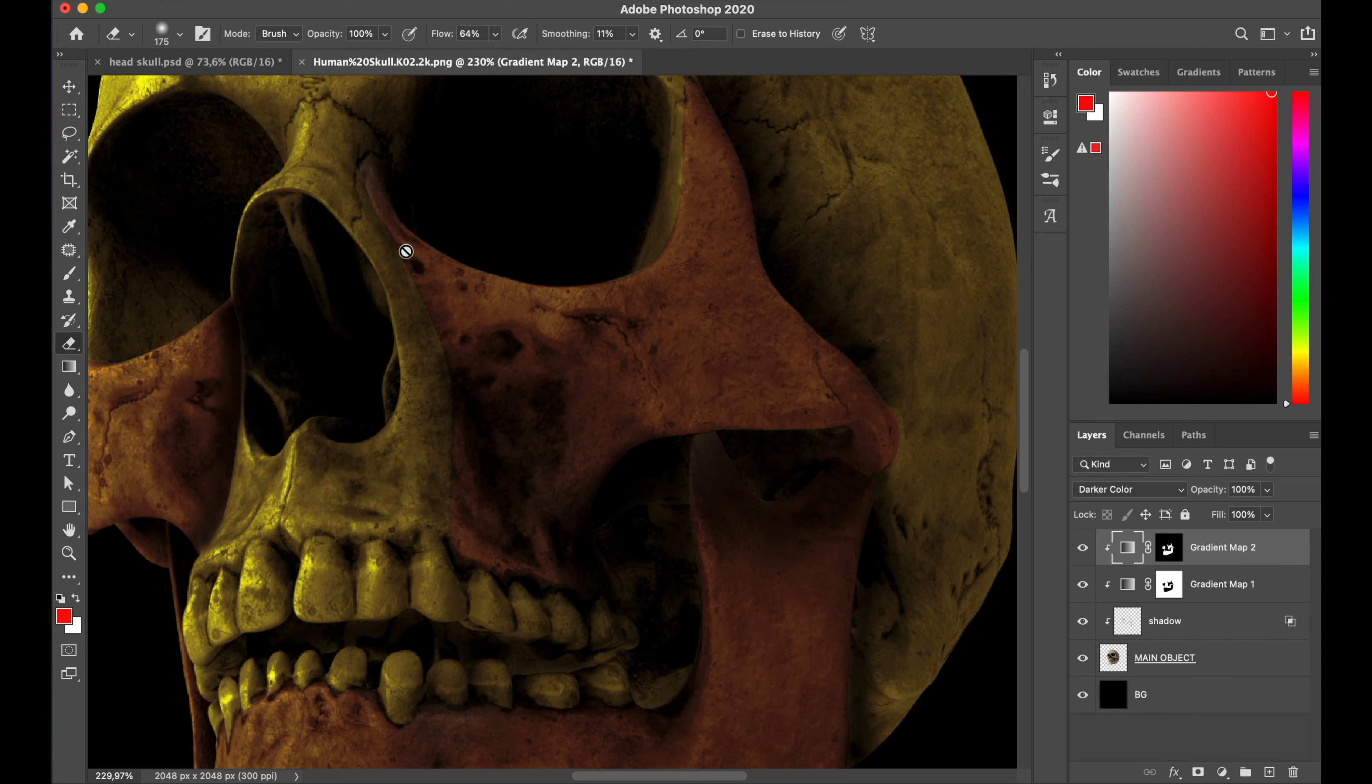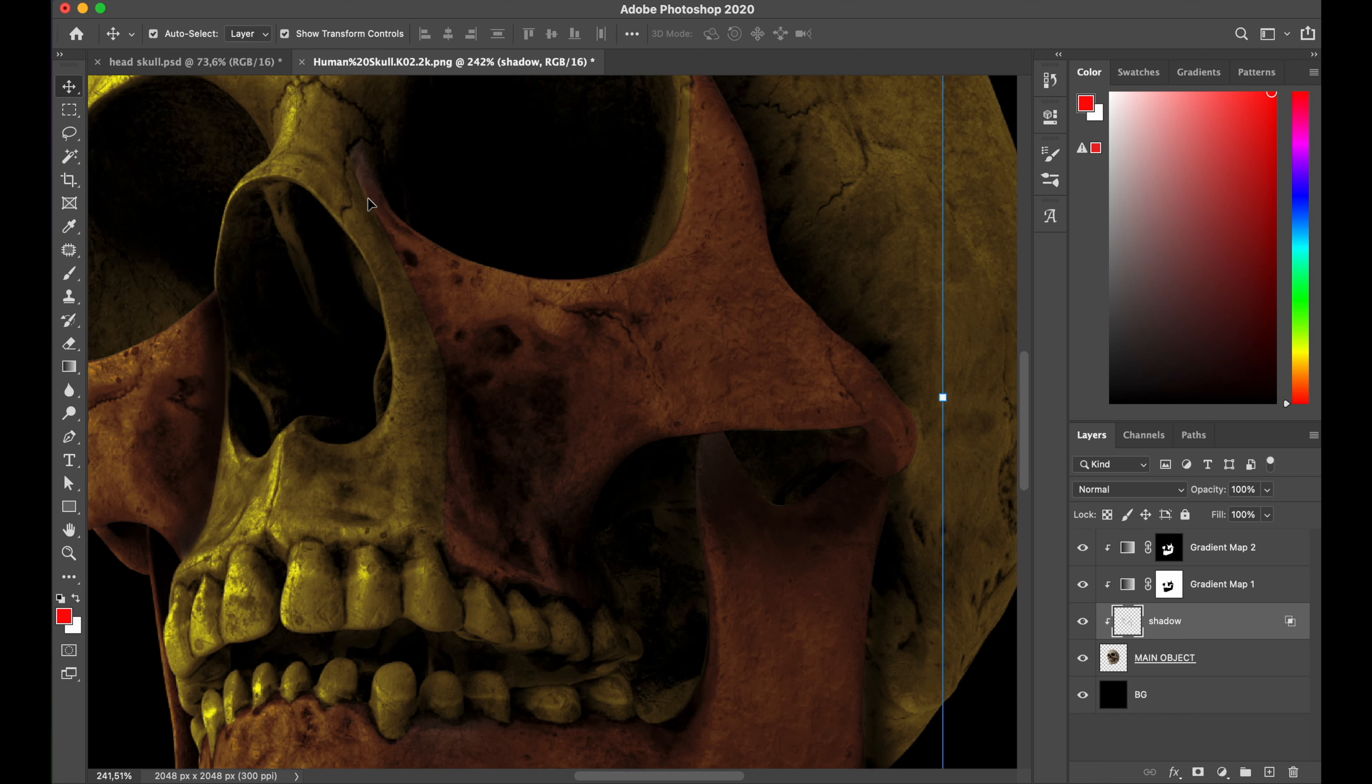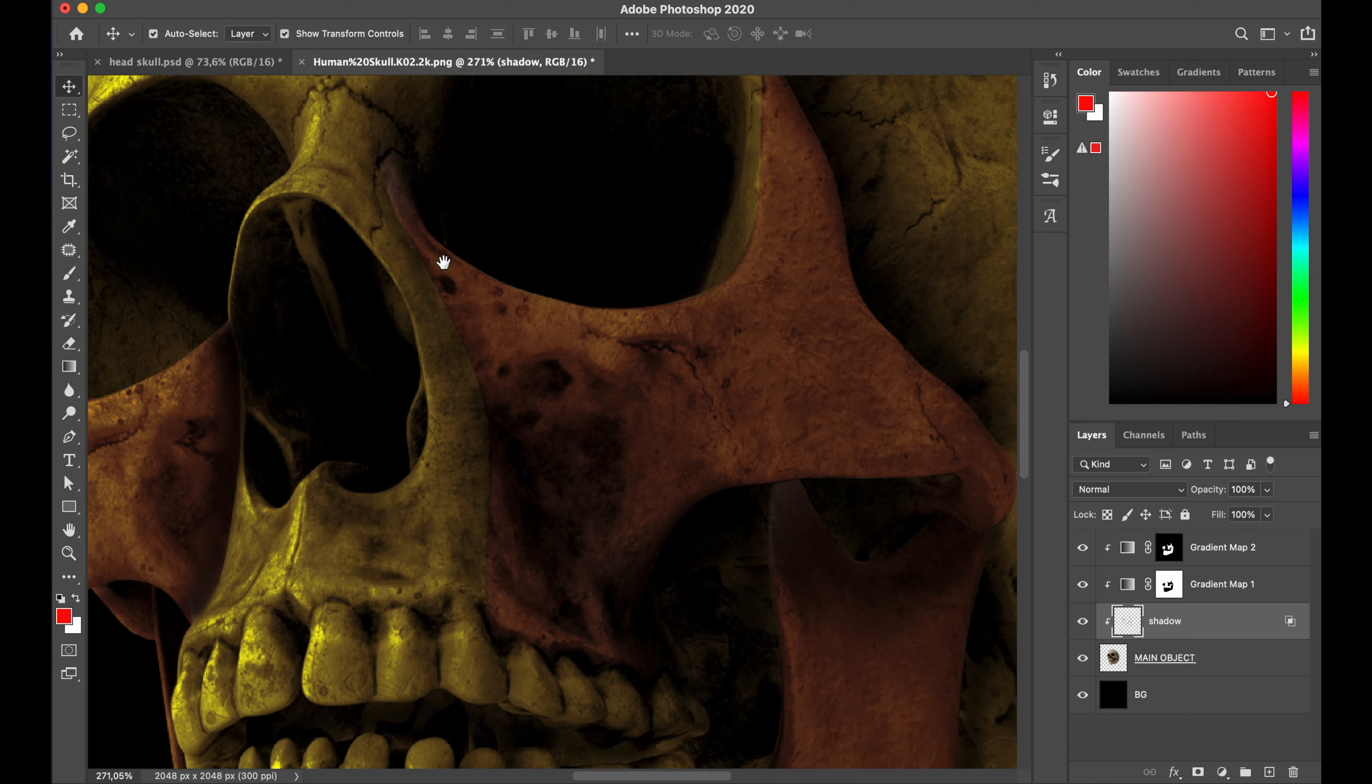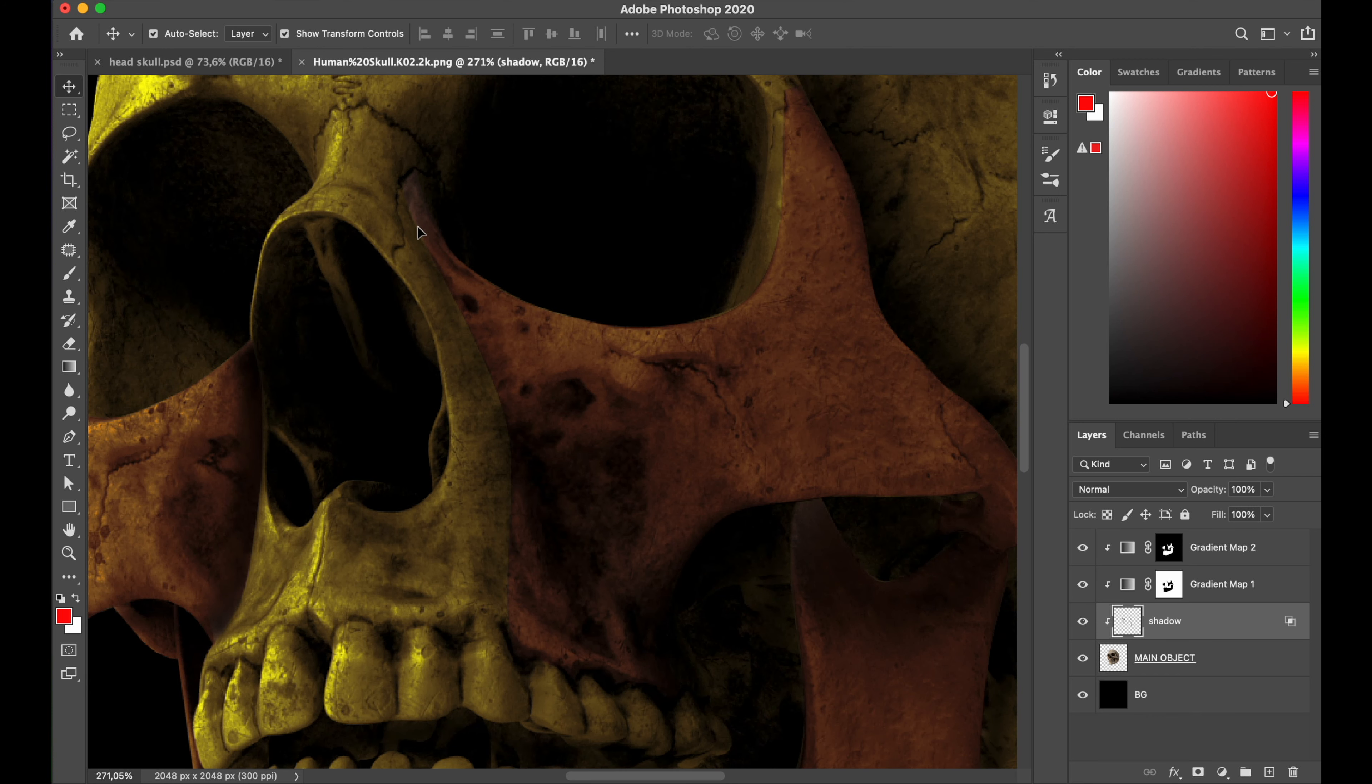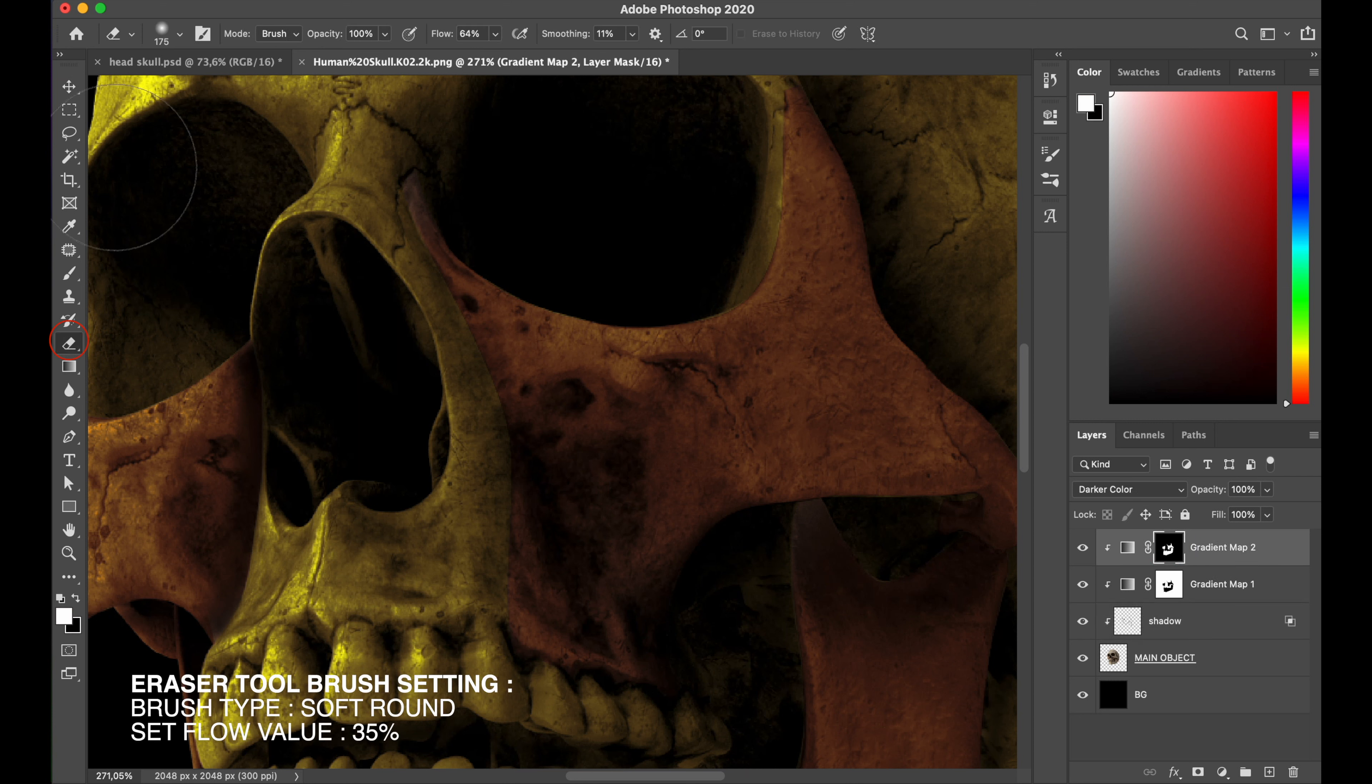Alright, I do zoom in a little bit, and I can see the edge between each color not gonna too smooth, and I'll fix that very simple. Just select the gradient map 1 layer, pick my eraser tool, pick my brush to soft round.